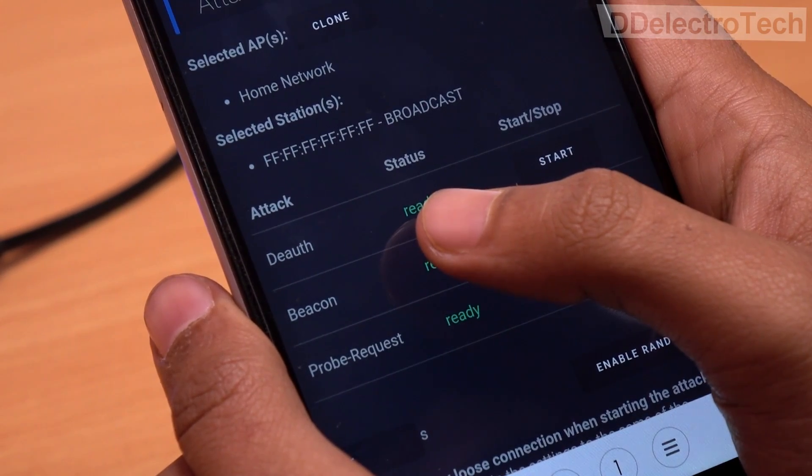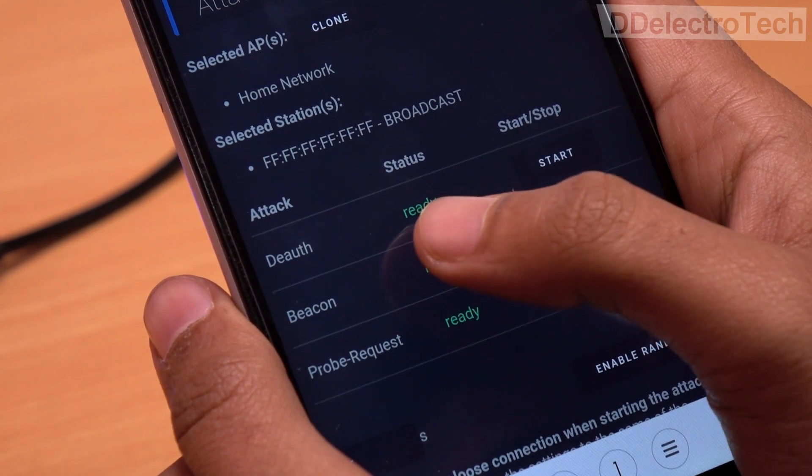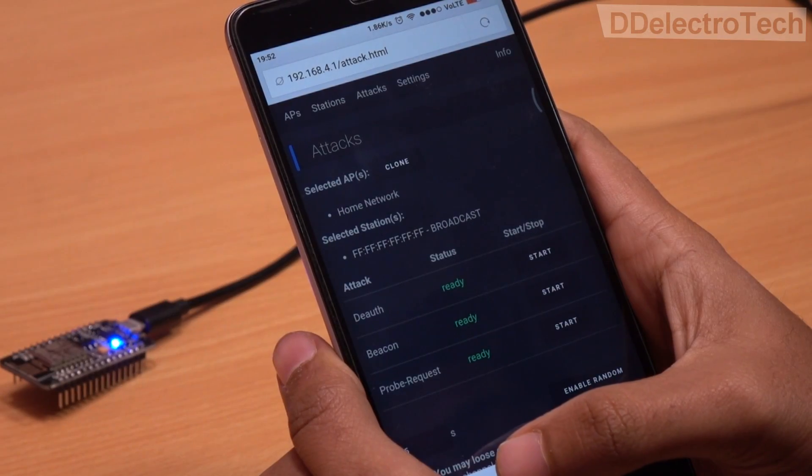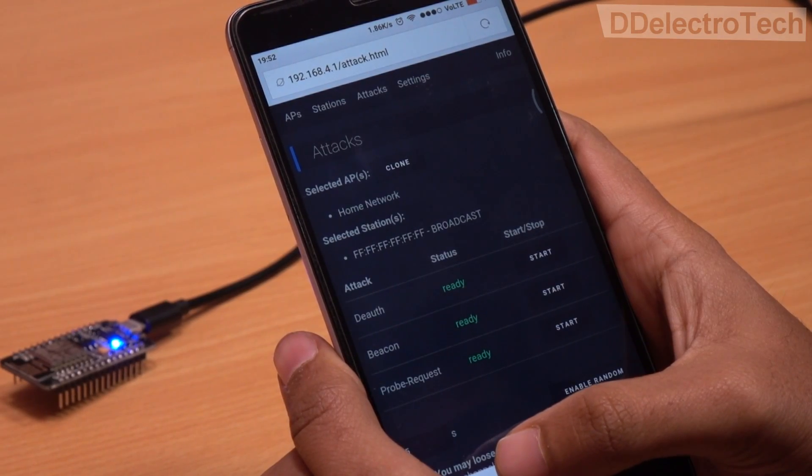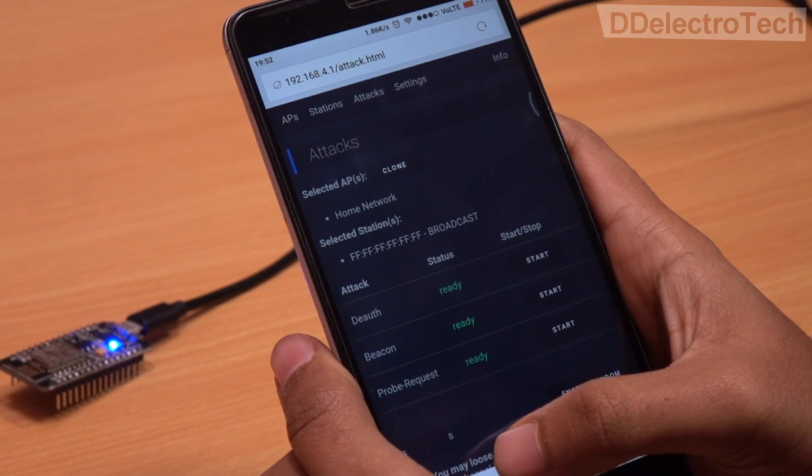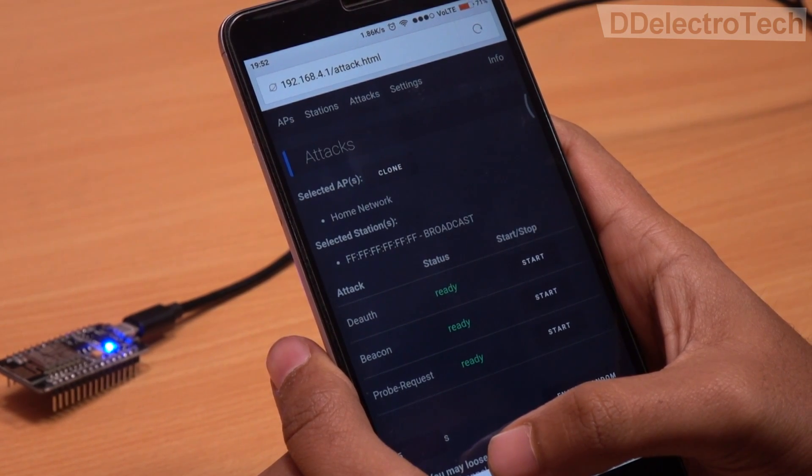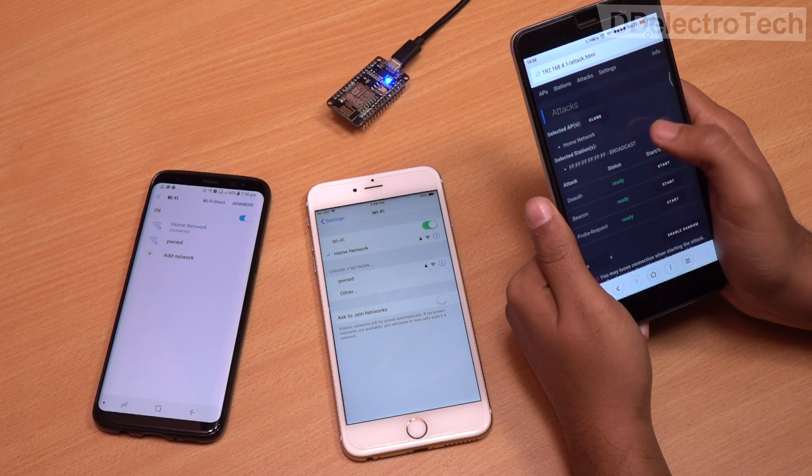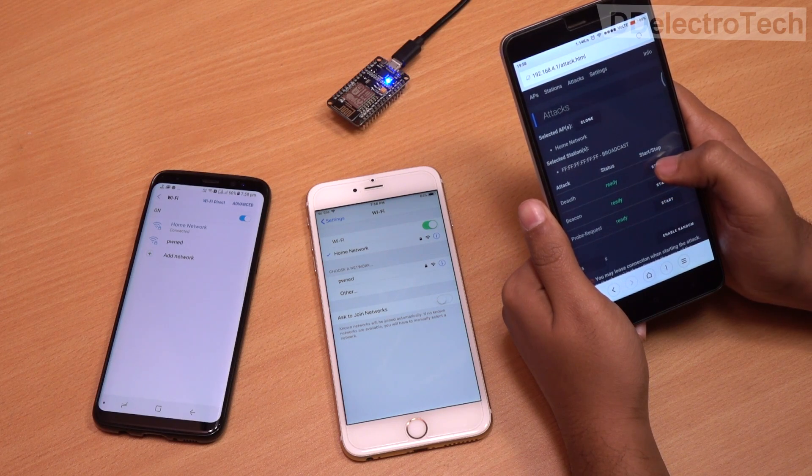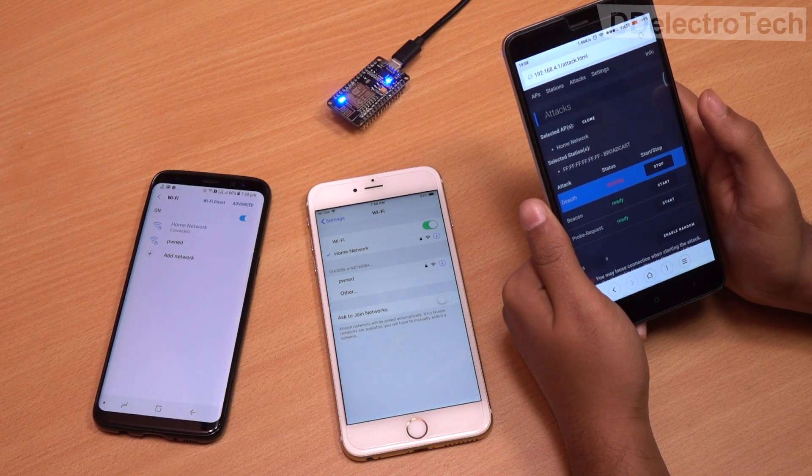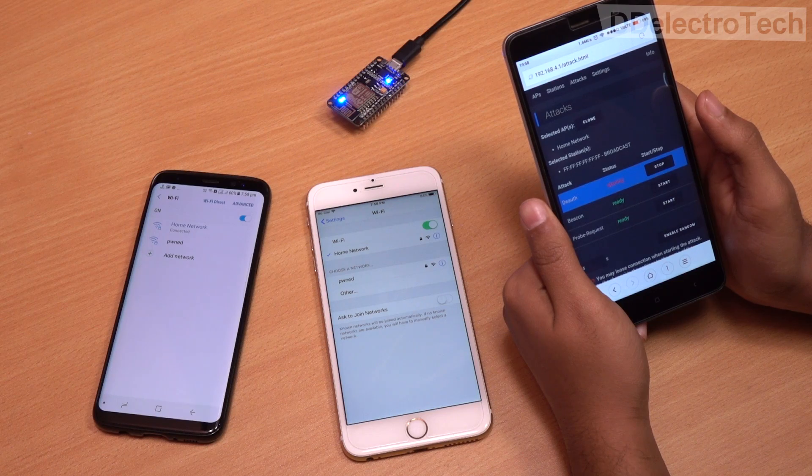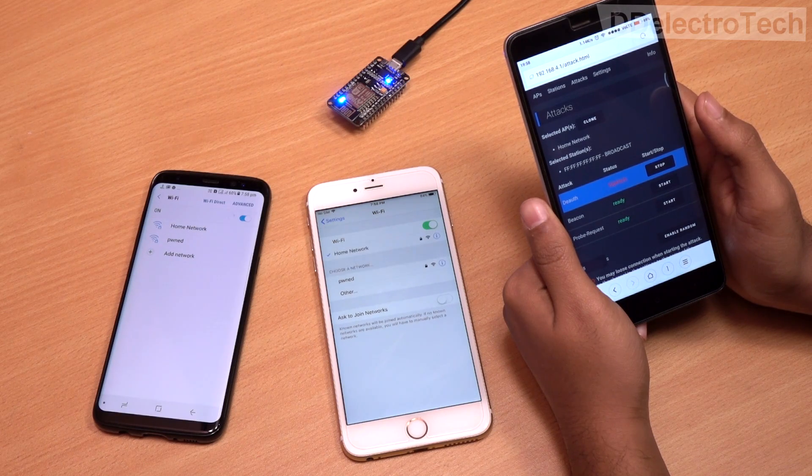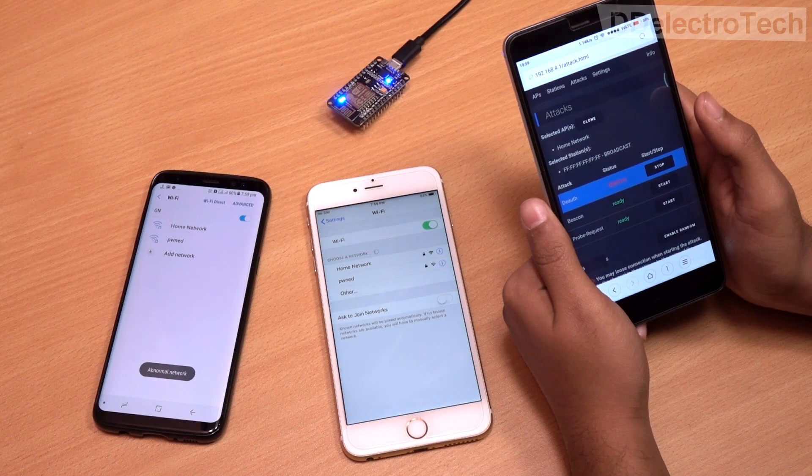The de-auth attack will disconnect all the connected devices from the Wi-Fi network. As you can see here, the Wi-Fi network is already selected. When I start the de-auth attack, the LED on the Wi-Fi module starts to glow to indicate an attack in progress. After a few moments, all the devices are disconnected from the network.